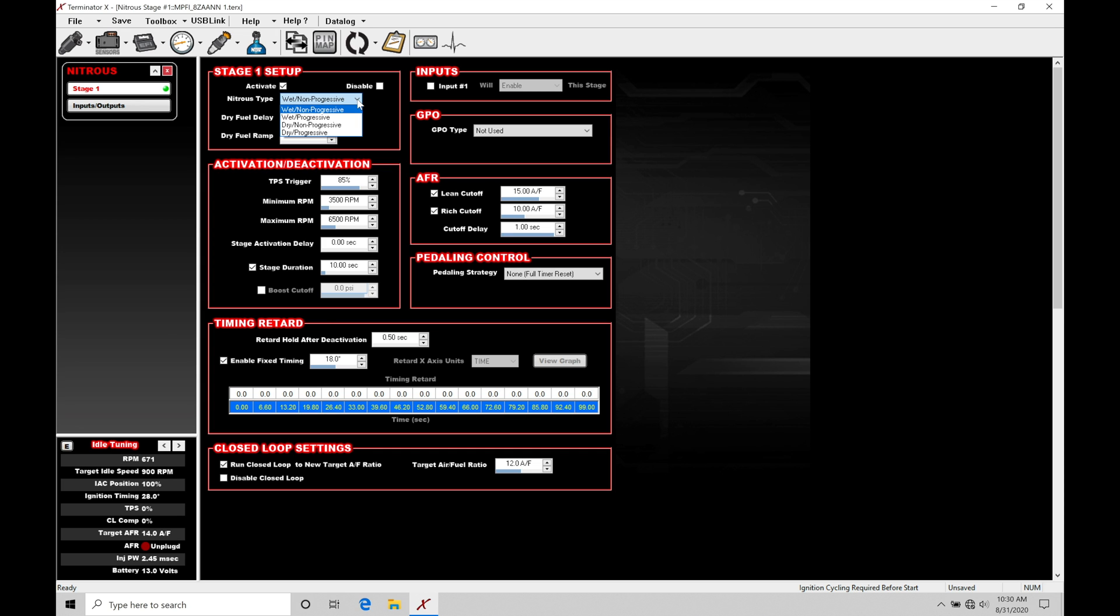Wet non-progressive means that you're spraying nitrous and you're spraying fuel through fuel jets into your intake or your charge pipe if you're forced induction. This is probably the most classic way to work with nitrous control. We're not going to be adding the additional fuel through our fuel injectors. We're going to be doing it all purely mechanically through fuel jetting. We have our nitrous jet that's restricting a certain amount of nitrous in. Whatever the relationship is, we'll have a fuel jet to add the appropriate amount of fuel.